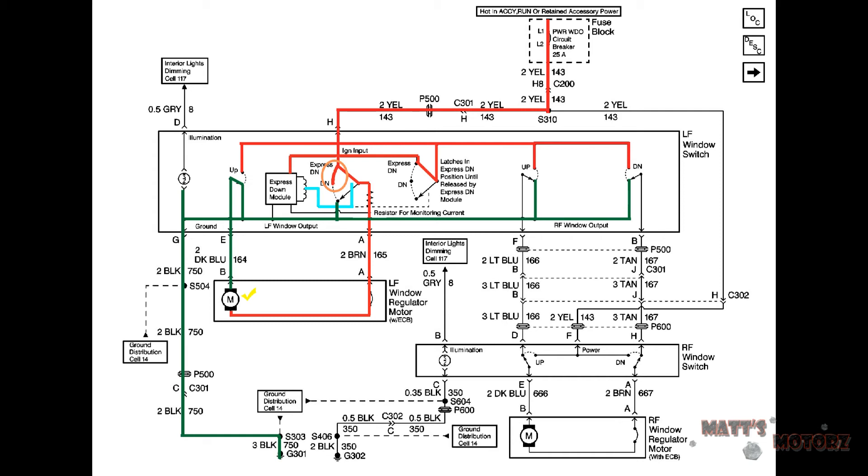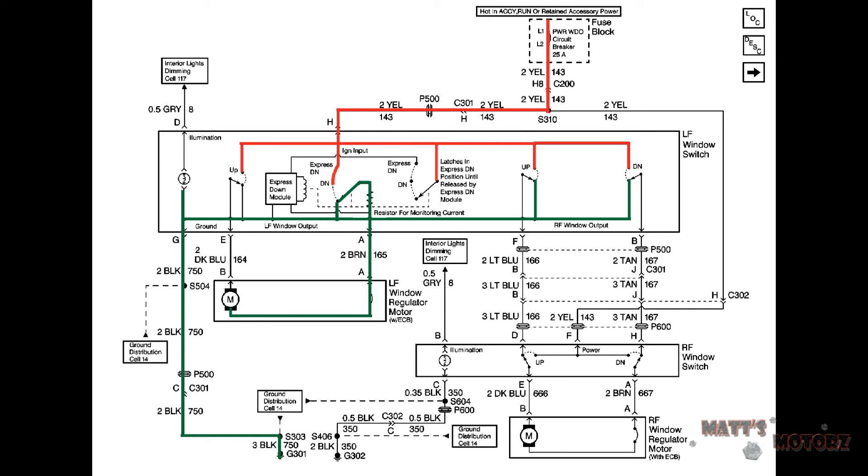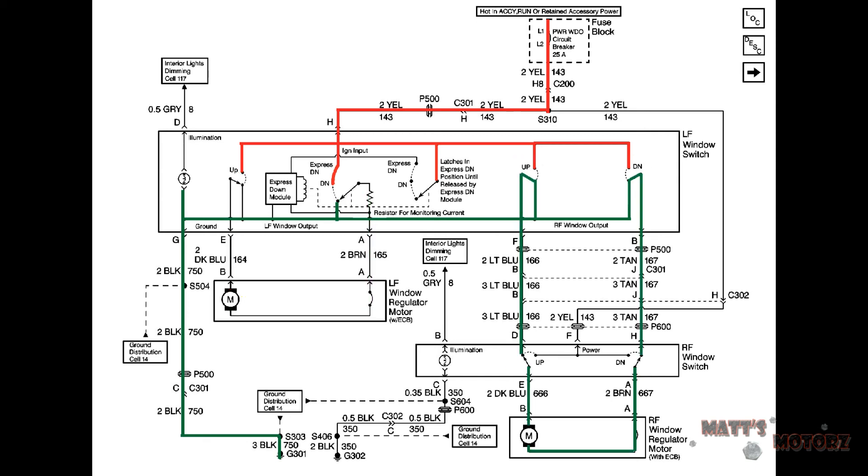Next we're going to look at moving the window up. Specifically we're going to look at this switch because we're still on the driver side. We notice that one side of the motor is already connected to ground. Therefore all the driver has to do is switch the switch up to connect the other side of the motor to power and it runs the motor in the opposite direction because the current is flowing in the opposite direction. All the other switches work in exactly the same way.